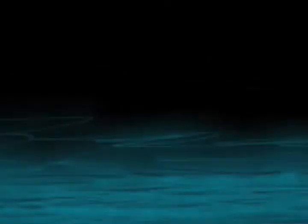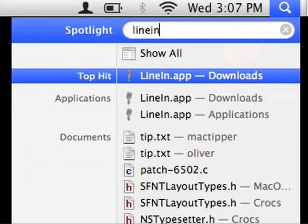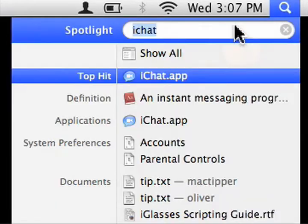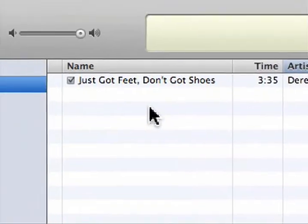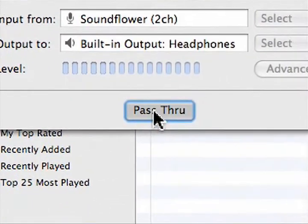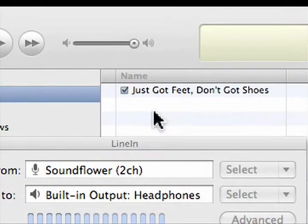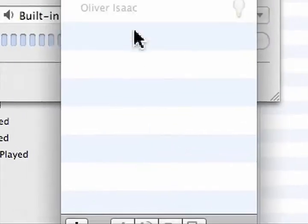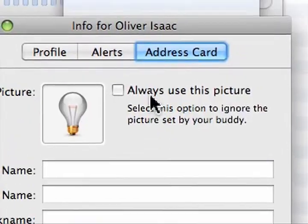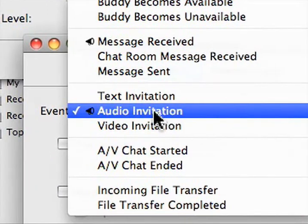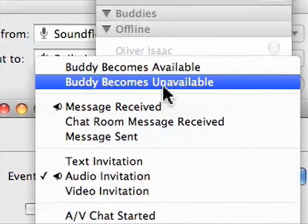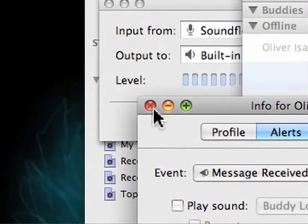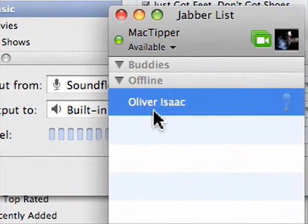Now we should have line in running. We'll launch line in. We'll have iChat running. On line in, set it so that it's passing through. On iChat, we have it set so that when we receive an audio invitation, it automatically accepts. And when we receive a message, we have iTunes remote control. Now this is specifically an account for your listening audio.